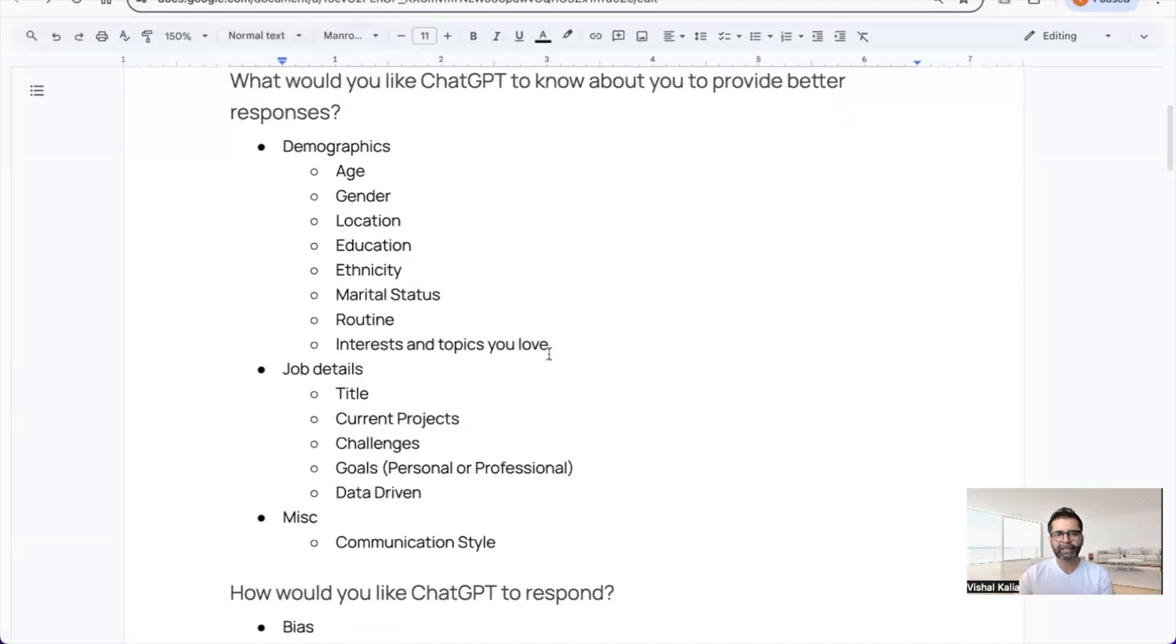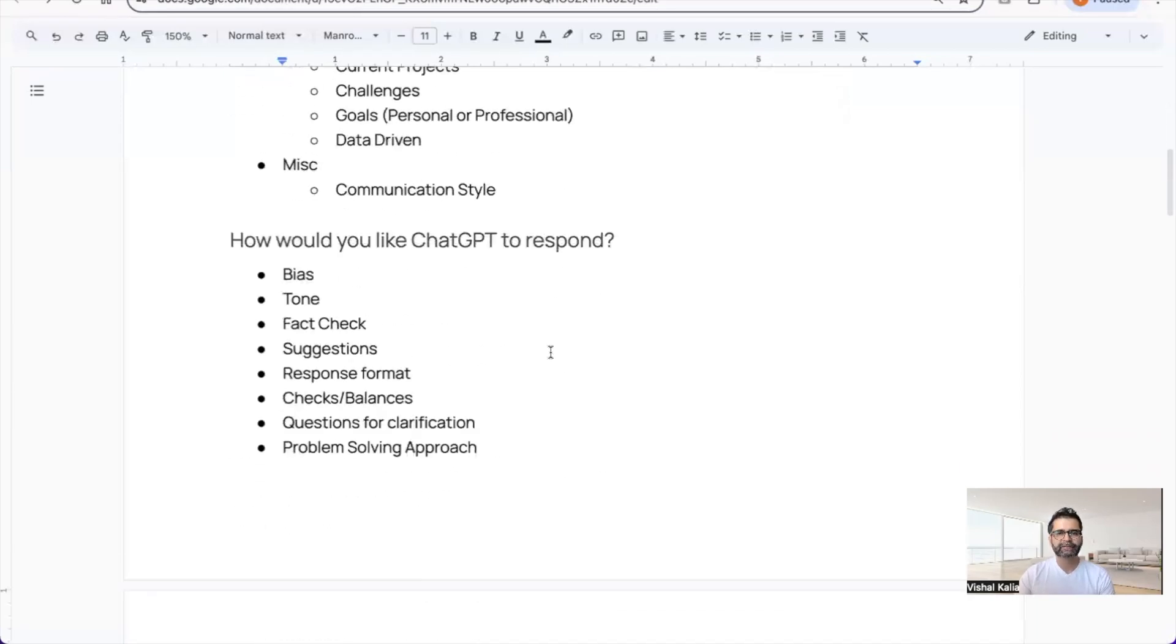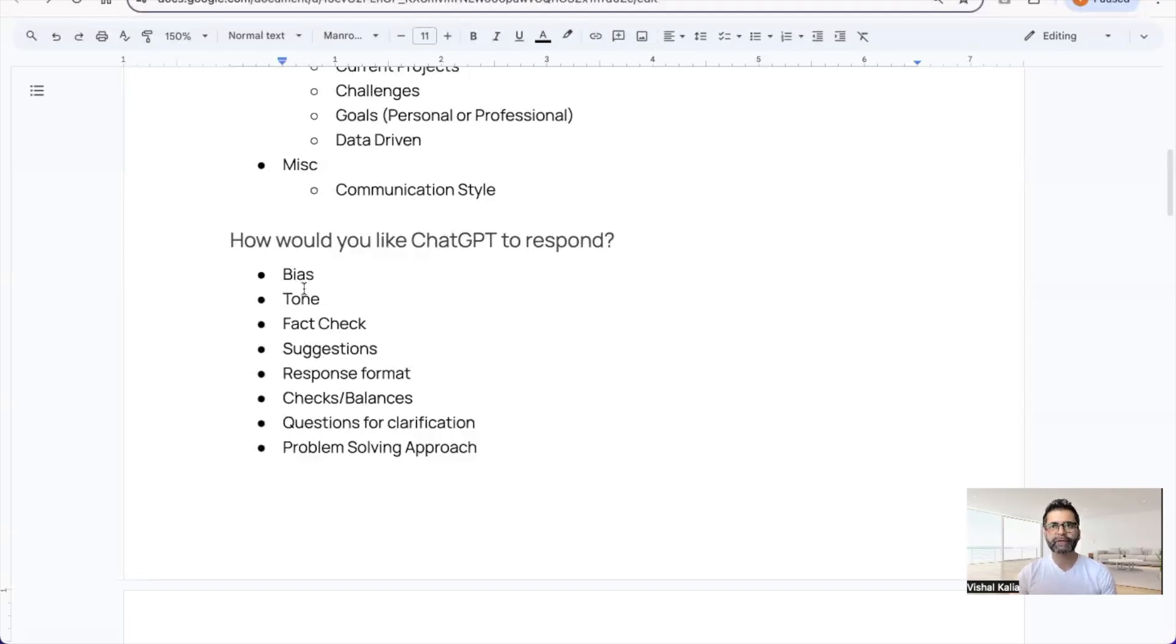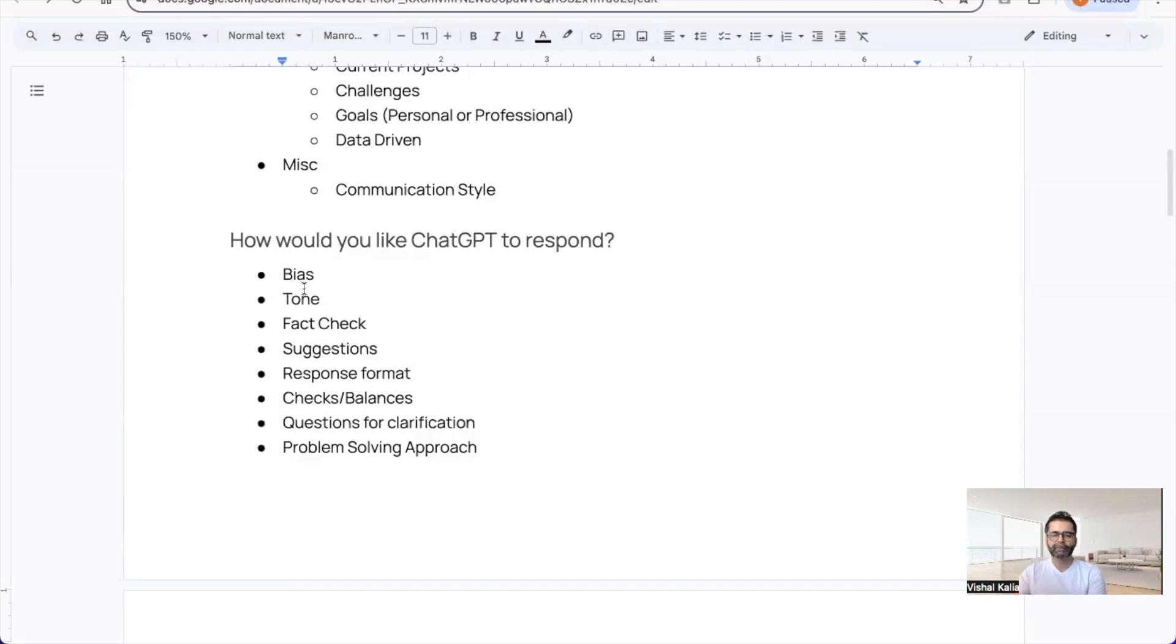The second section is how would you like ChatGPT to respond. You can talk about bias—especially if you're a local government leader serving residents from different ethnicities, ages, and life phases, you want to ensure you're not biased.